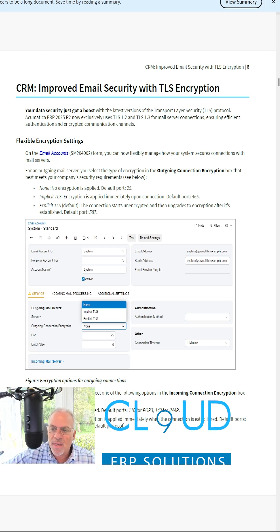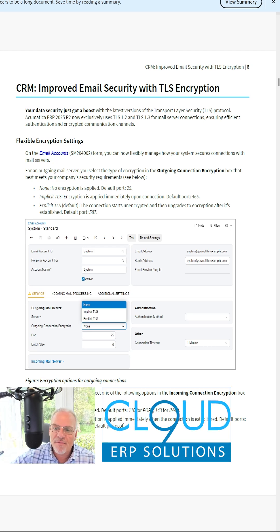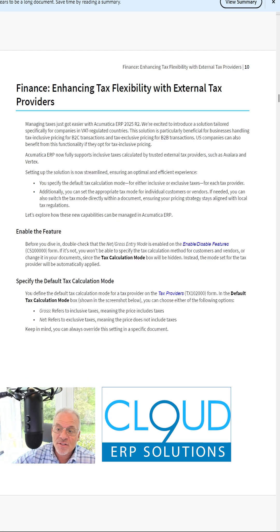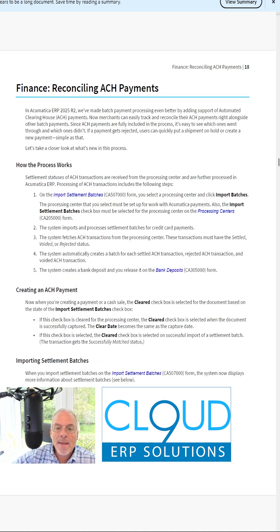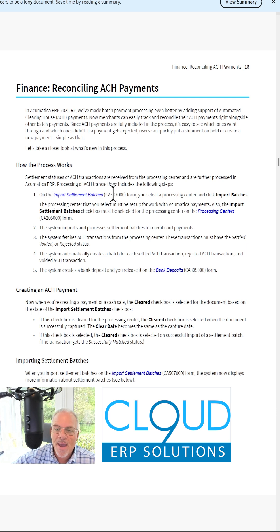This document could be the 25R2 preview we've all been waiting for. There's some new tax flexibility with external providers, payment links for debit memos and overdue charges. We'll be able to reconcile ACH payments by importing settlement batches.